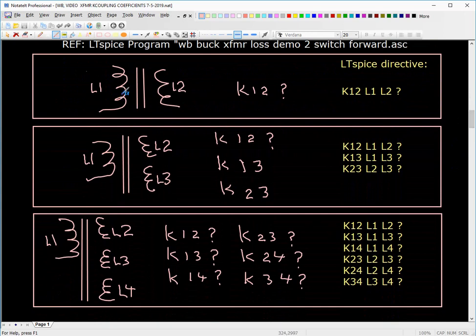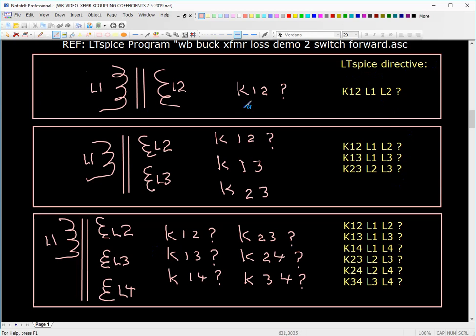We showed exactly what you do for the two-winding transformer on the second page. For the two-winding transformer, the LTSpice directive you would type is just K12, L1, L2, and then you put the calculated value. For the three-winding transformer you need three such directives. For this transformer with four windings you need to calculate all the K-coupling factors, and here's what you would type. I doubt whether you'll see a transformer more complicated than this.